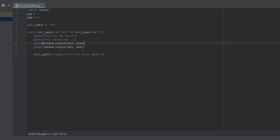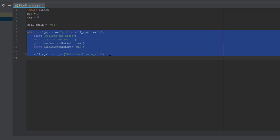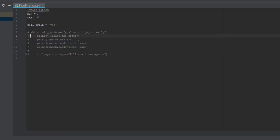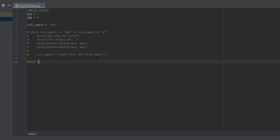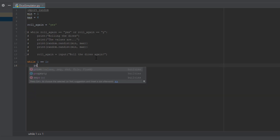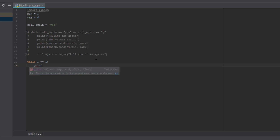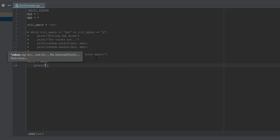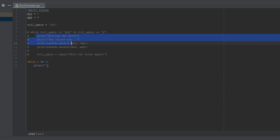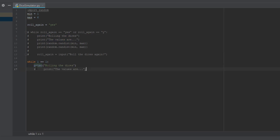I'm going to comment out all of this code so I can show you guys the second one. You can just do Control+Slash and it'll comment out everything. So our second way uses a forever loop like in Scratch. We're going to do: while 1 == 1. That basically means one is always equal to one, so this is a forever loop. Then we're going to print 'Rolling the dice' — we can just copy the print statement from before.